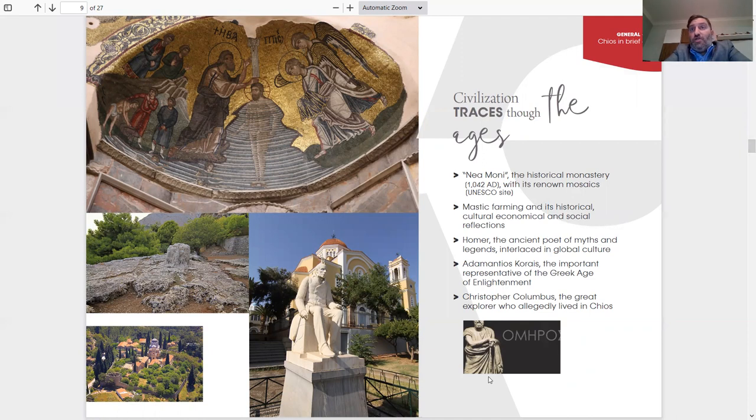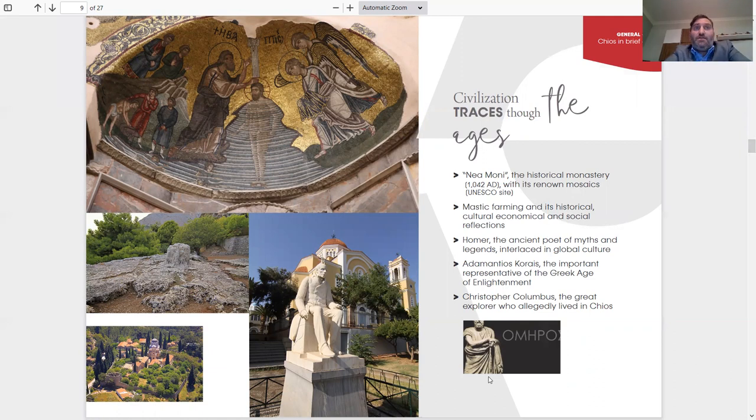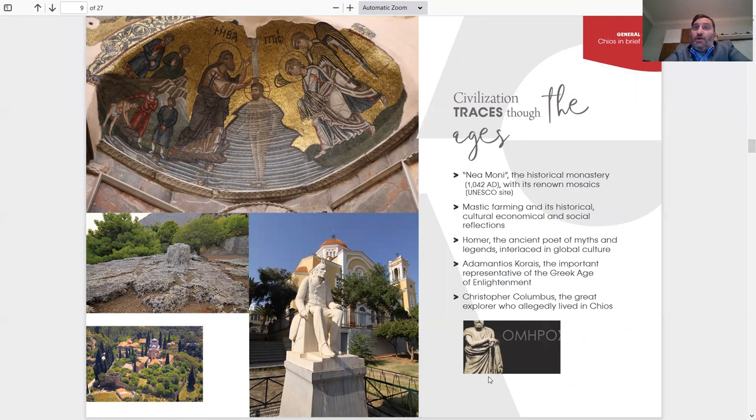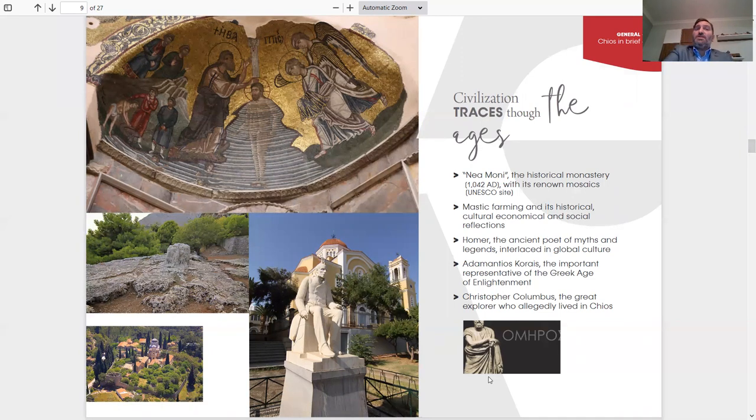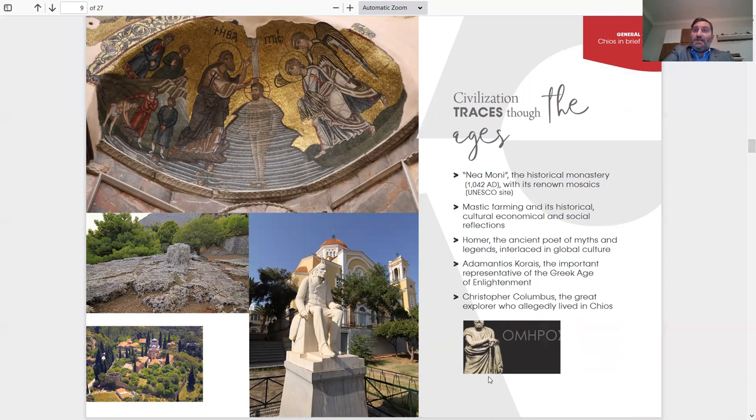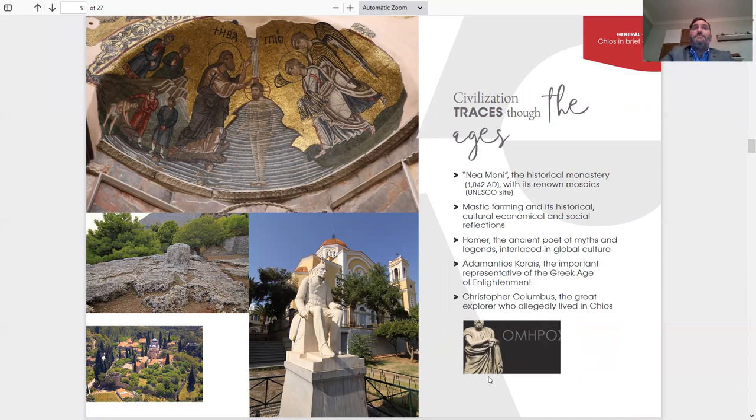Homer, the ancient poet, the myths and legends. The picture right in the middle, that's Homer's rock that I mentioned earlier. Adamantios Korais, the important representative of the Greek age of enlightenment. Christopher Columbus, the great explorer who allegedly lived in Chios, which you could see things in Pyrgi because it was said that he lived in Pyrgi. People still have his name as their last name, Columbus. There's a house that actually has his name on it that was allegedly his house that he lived in.